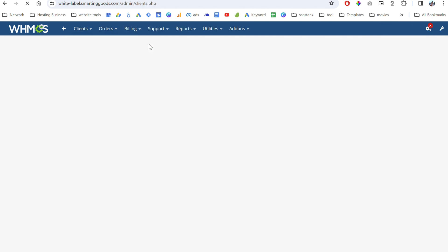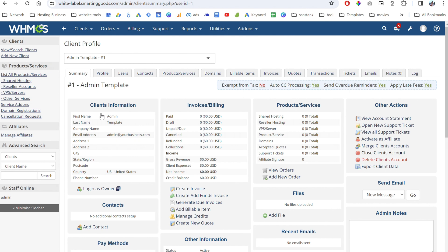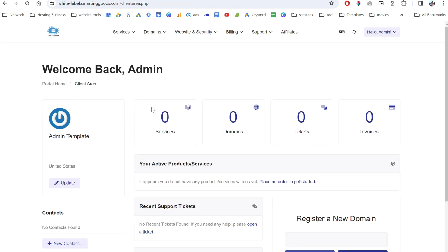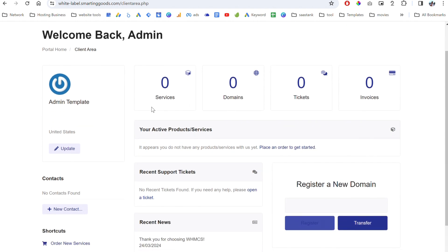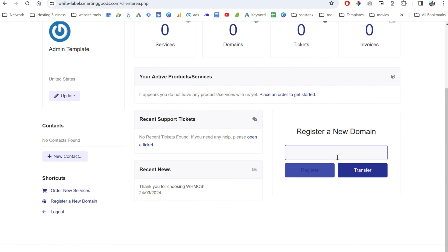This is the WHMCS dashboard where you can click to view clients. I have already created the admin client here. I'll show you how to install the WHMCS script so you can list your WordPress templates as a product. When customers sign up for that template it will automatically deploy it — similar to WP Ultimo, but with this system you can create many WP Ultimo networks. This is the client summary where you can log in as the client, and this is what your clients will see: their services, domains, tickets, invoices, and the ability to register a new domain.